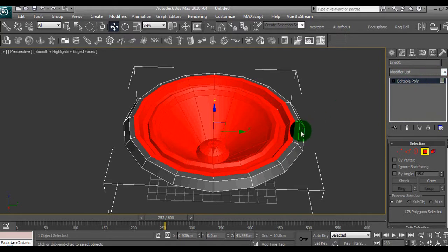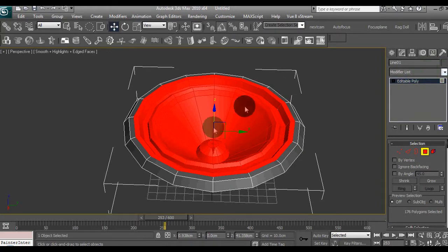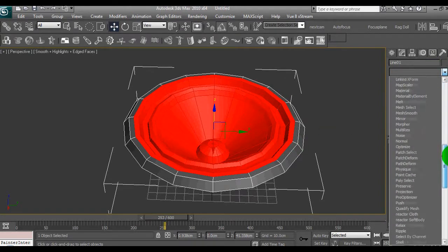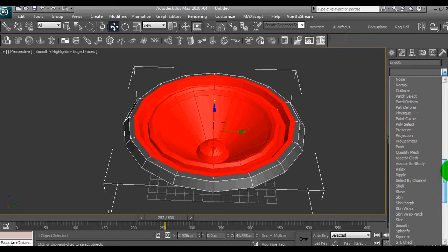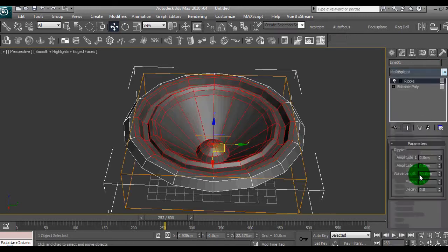To make this cone move and control it with an audio file, we need to go back to the modifier here, leave this selected. We'll go down to ripple, we'll select a ripple here.